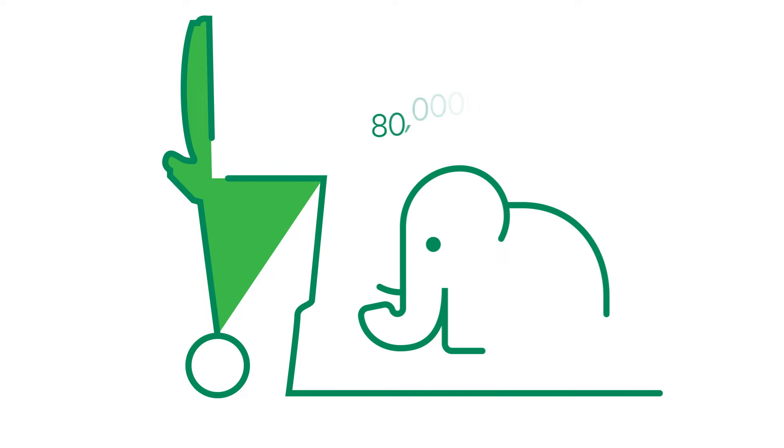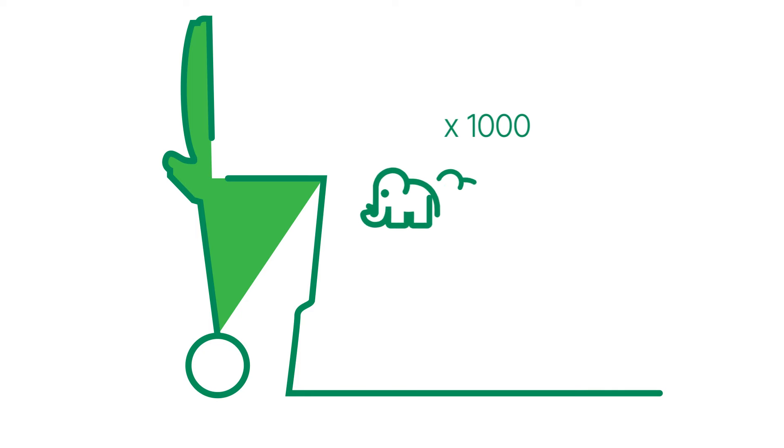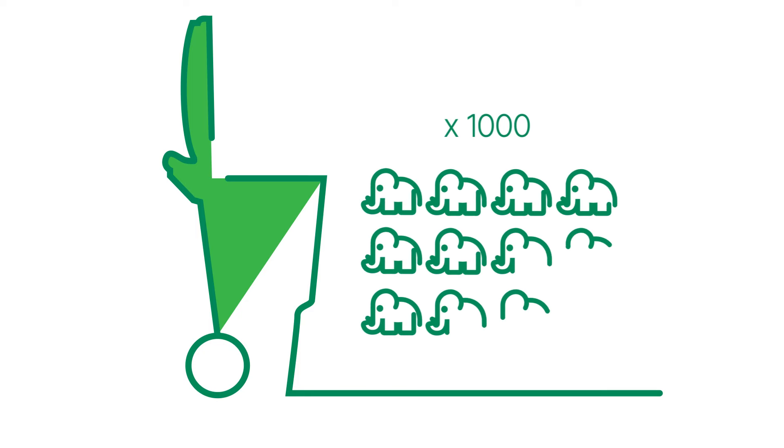After all, our city produces over 80,000 tons of organic waste from the green bin annually. That is the weight of 11,000 elephants.